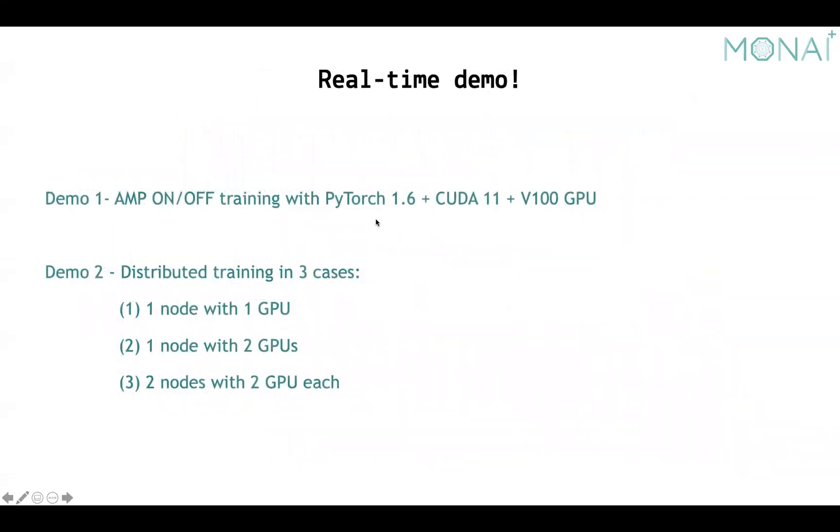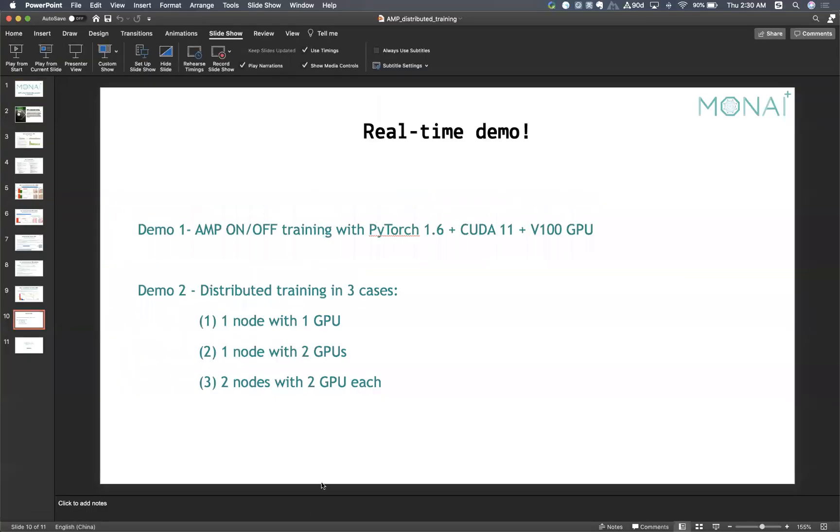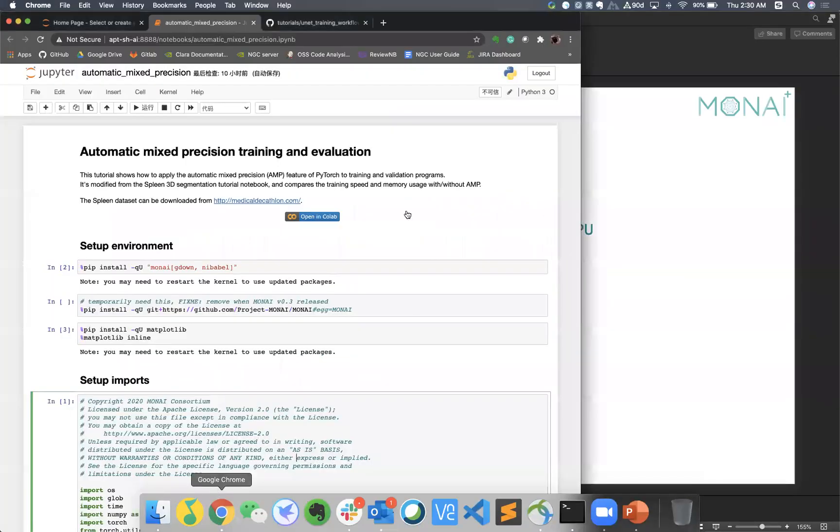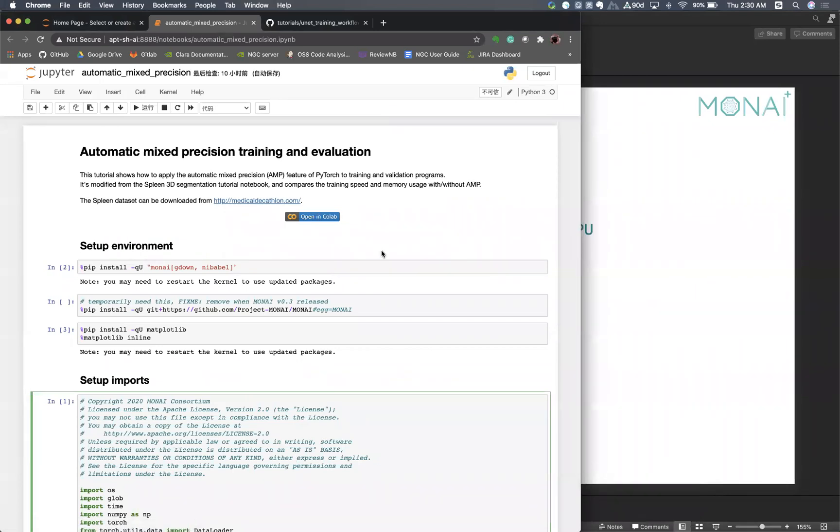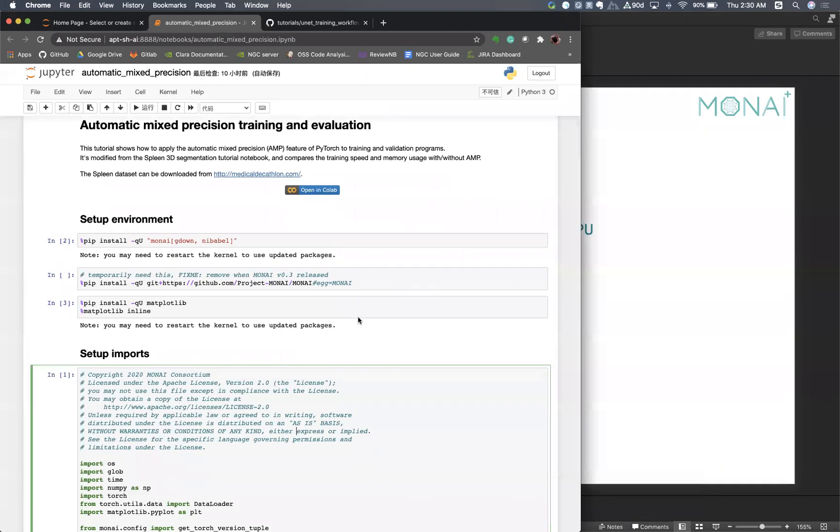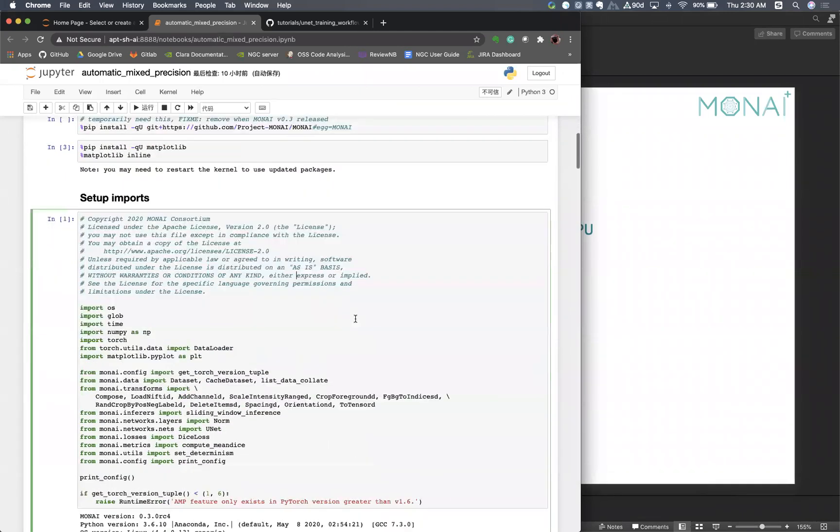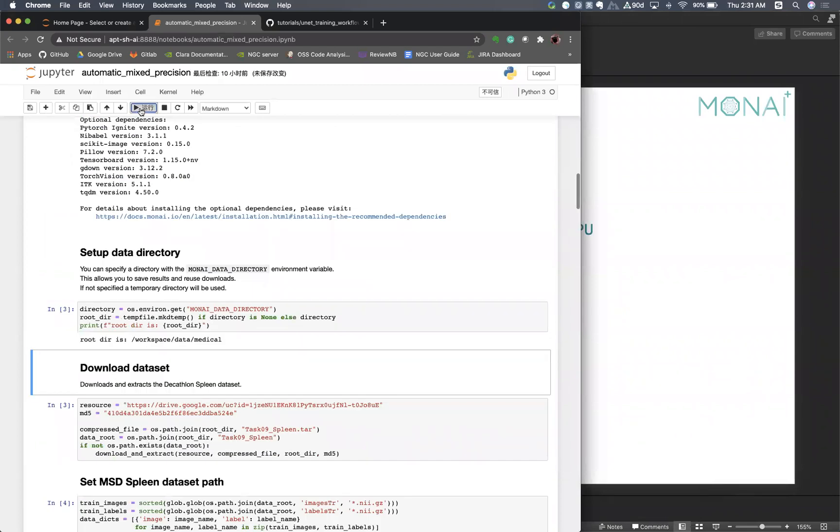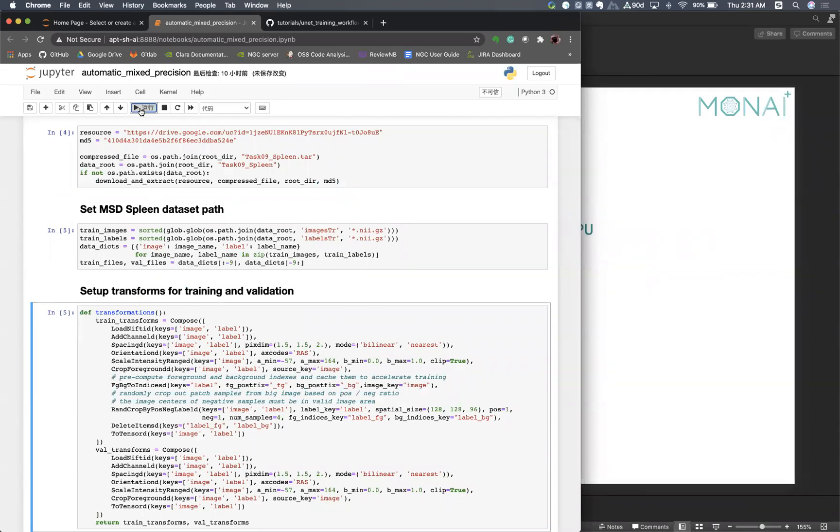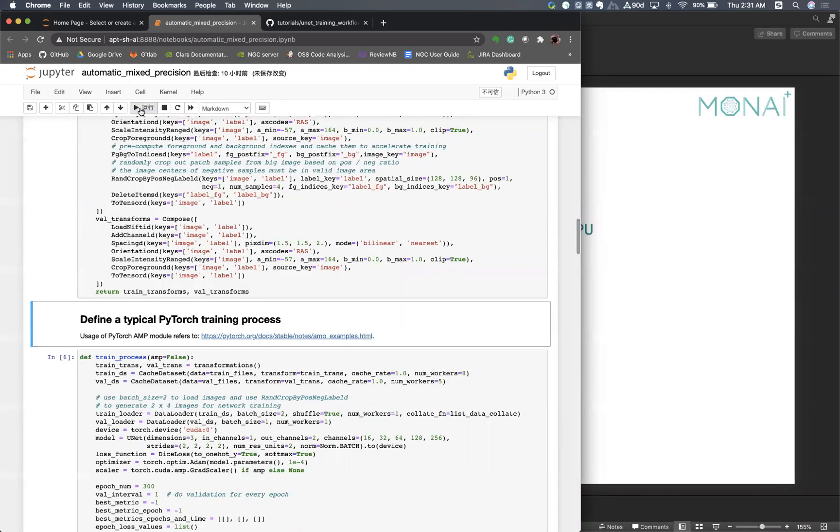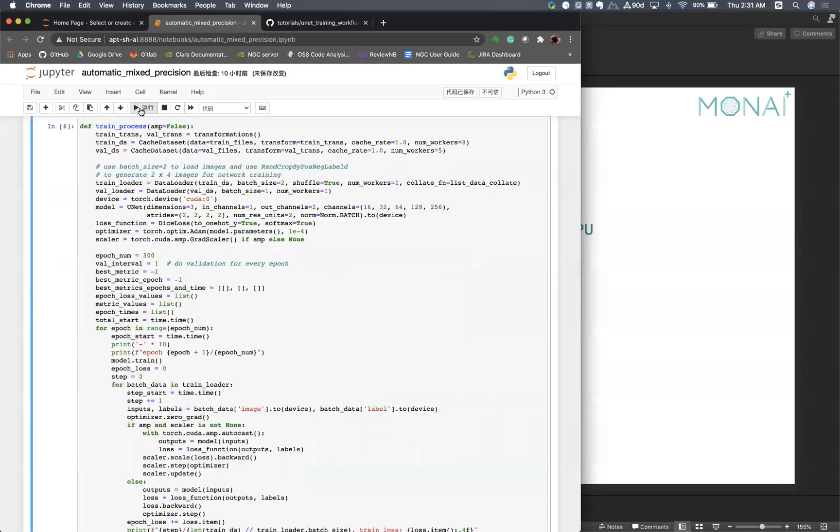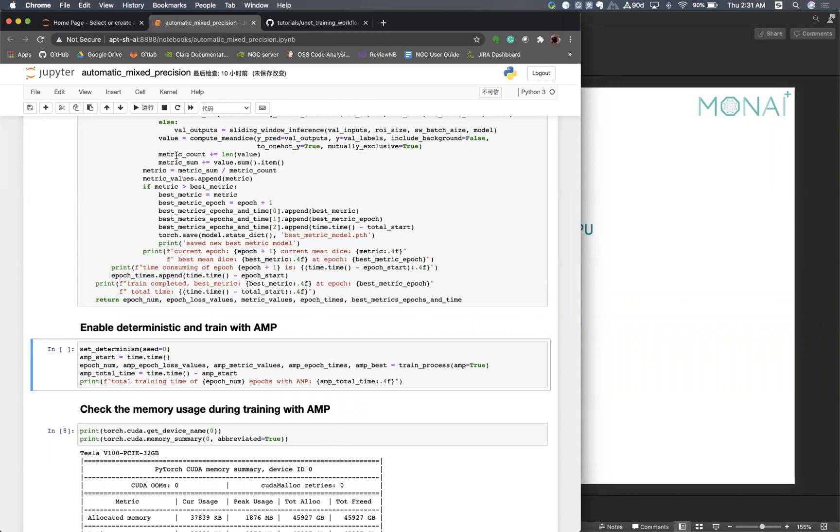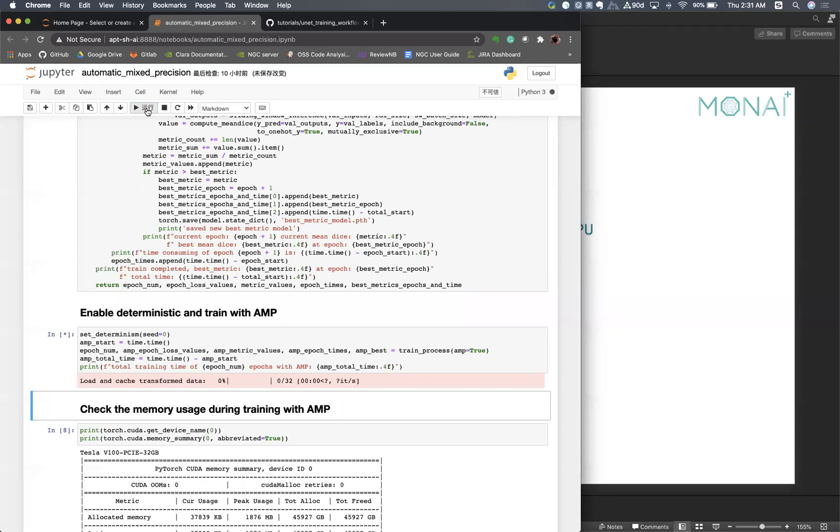Now let's jump to some real-time demo. The first demo is the AMP. Here is the notebook. You can find the code on the tutorial repo. Here we use the Spleen dataset of Decathlon challenge and use the same transforms, same training process. The only difference is the AMP on or AMP off. So first we use AMP on.